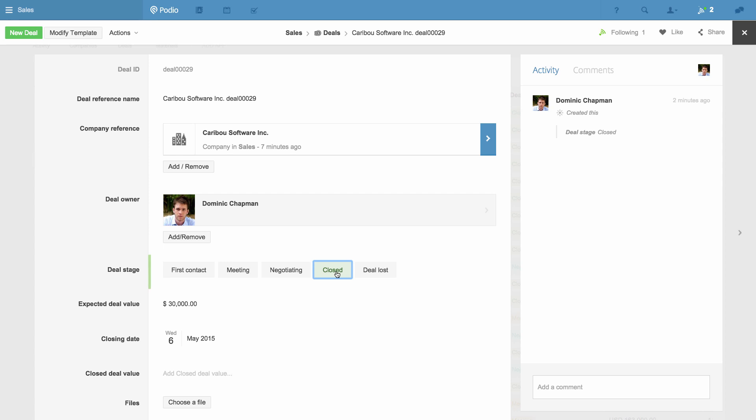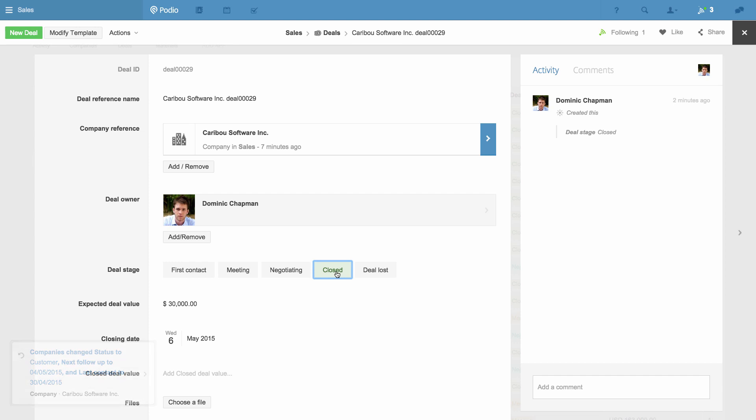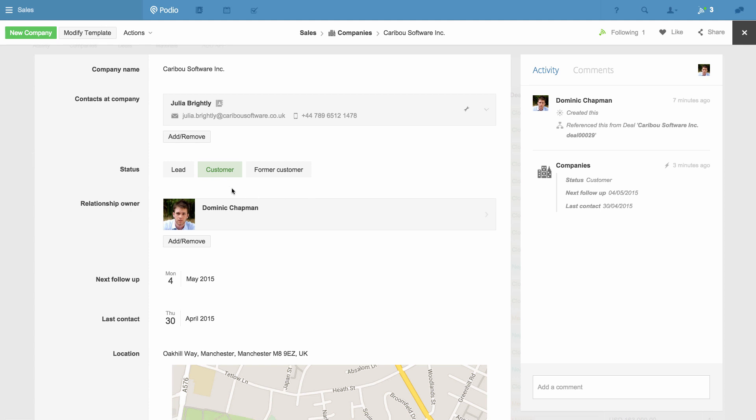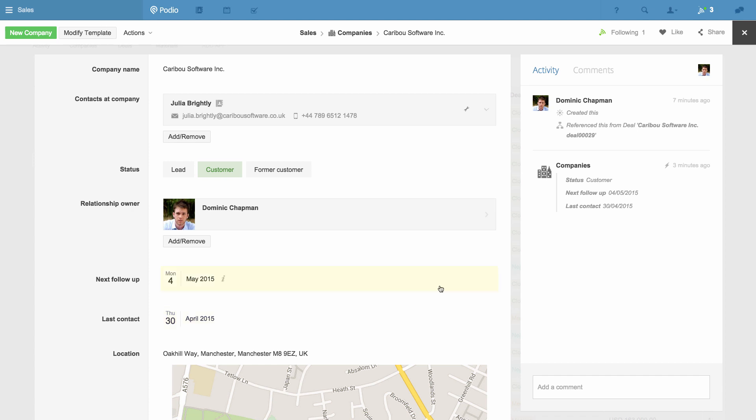Now the workflow starts, and you can see the notifications on my screen. When I go to the related company now, I see the status has been changed to Customer. The Last Contacted date has been changed to Today, and the next follow-up is four days from now.